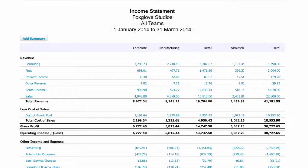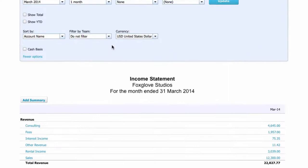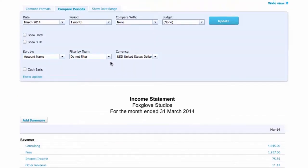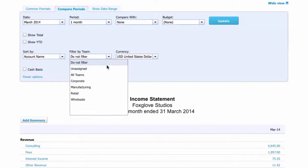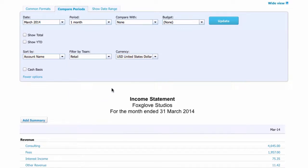So first, we can run the income statement to see all of our revenue streams together. Then, with a few clicks, we can see our earnings broken down by team. And just as easily, we can isolate revenue for a single team.